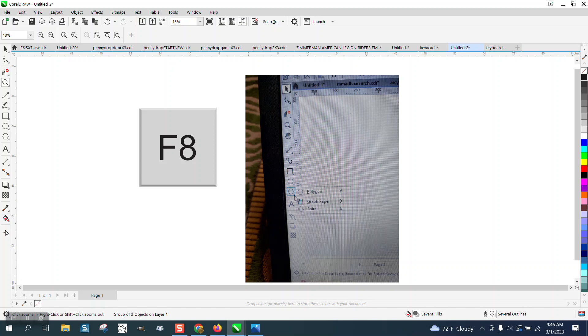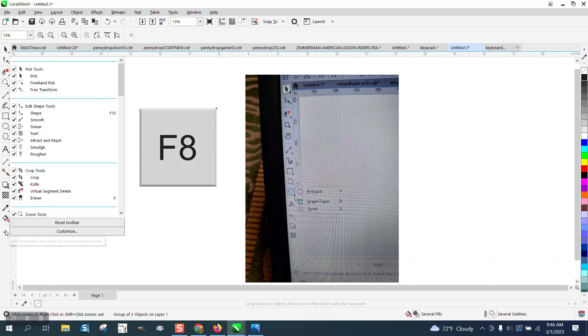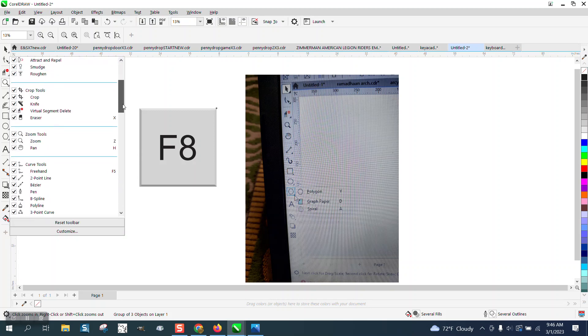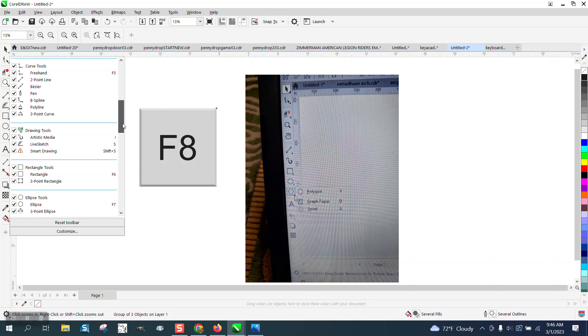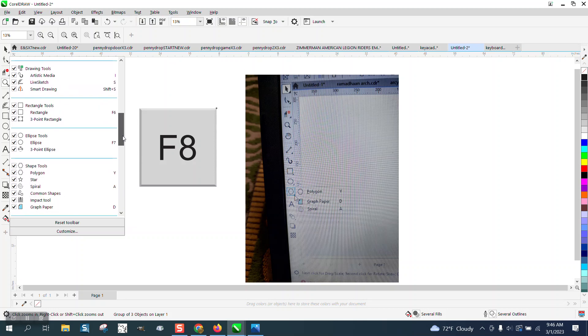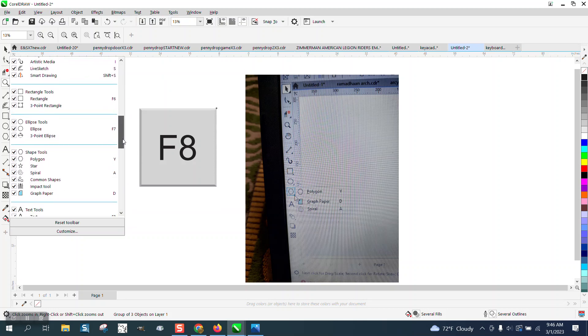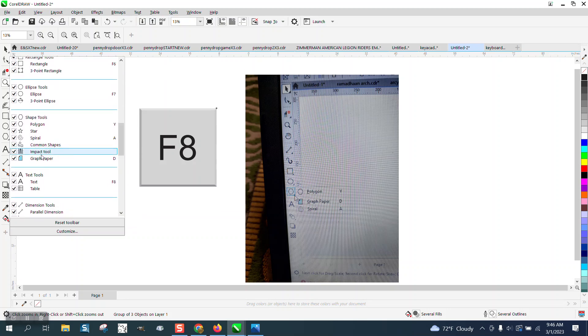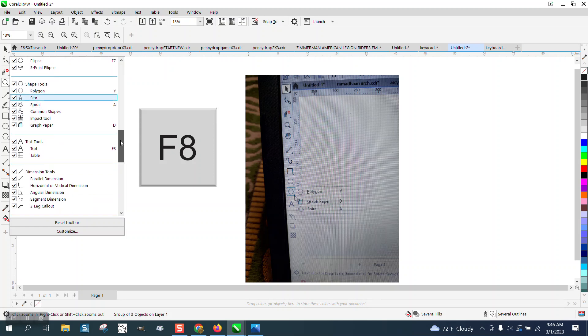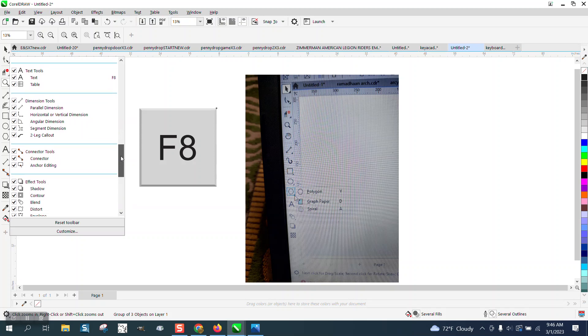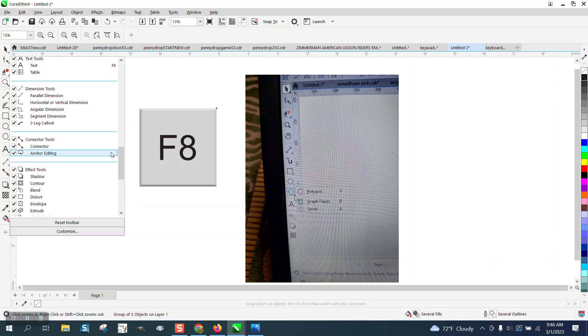But you could, this is a pretty neat tool where if there's tools you don't ever use, let's say you're never going to use the graph paper or impact tool, you can turn them off and then you've got less on your menu. Like I very seldom ever use the connector tool, turn them all off.